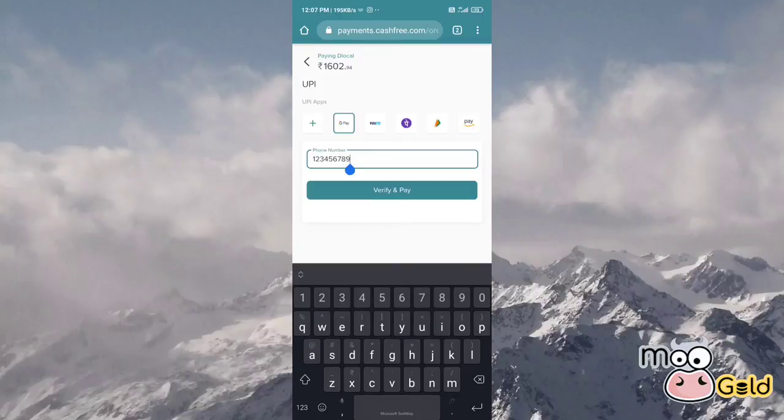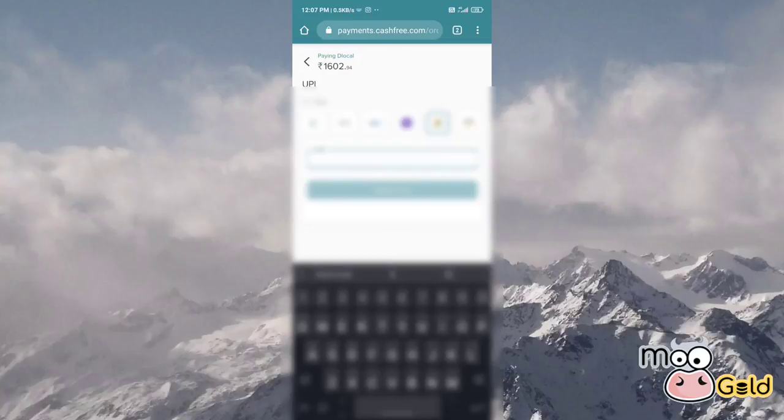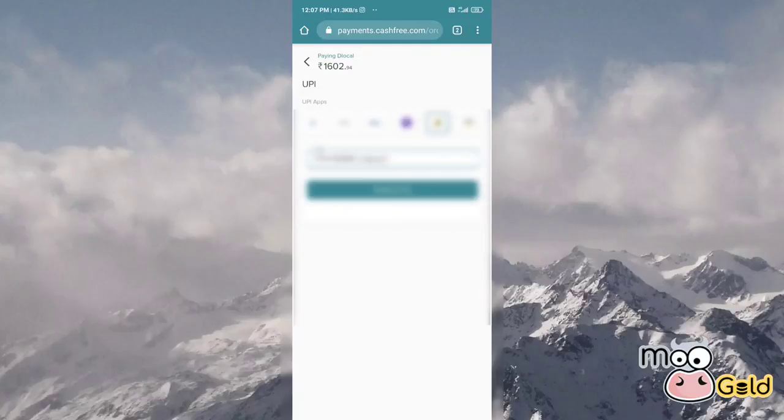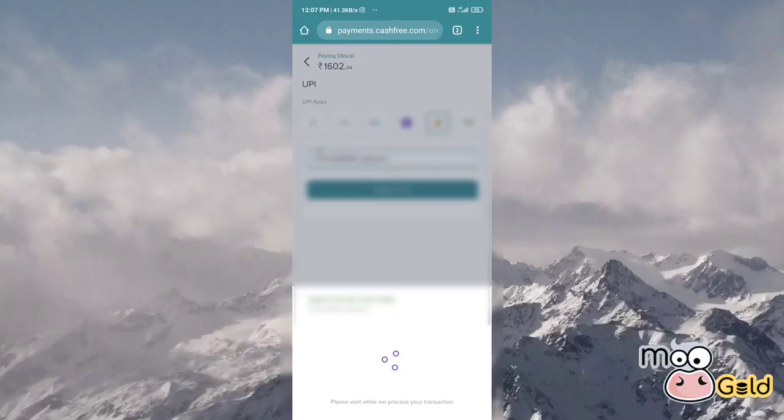I want to set up UPI. We will set our UPI ID and we will give our UPI payment for payment. I am giving my payment.